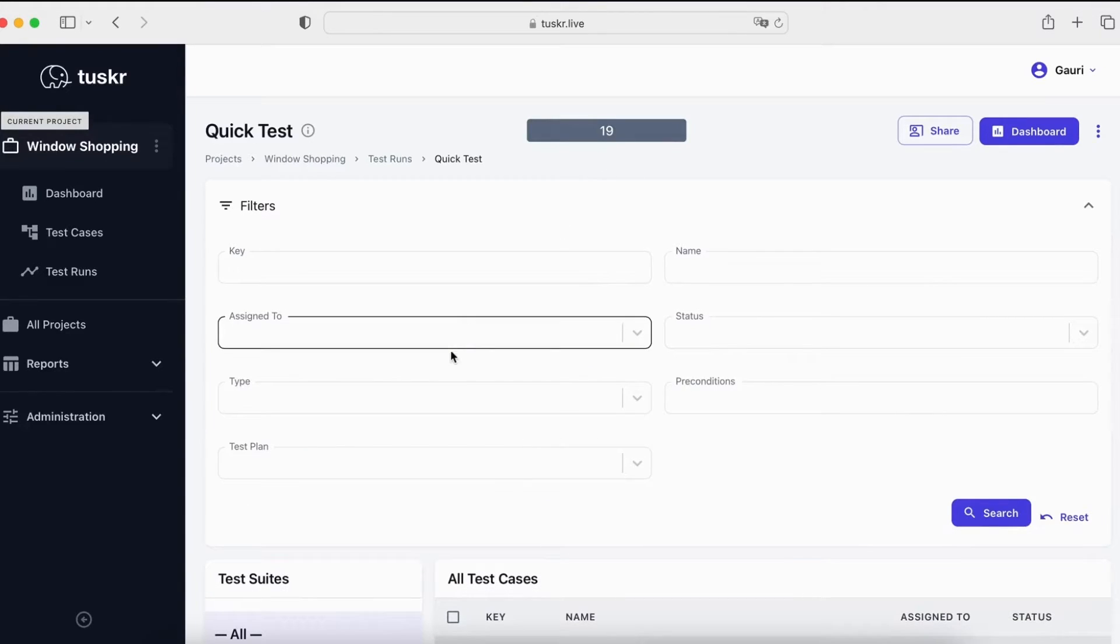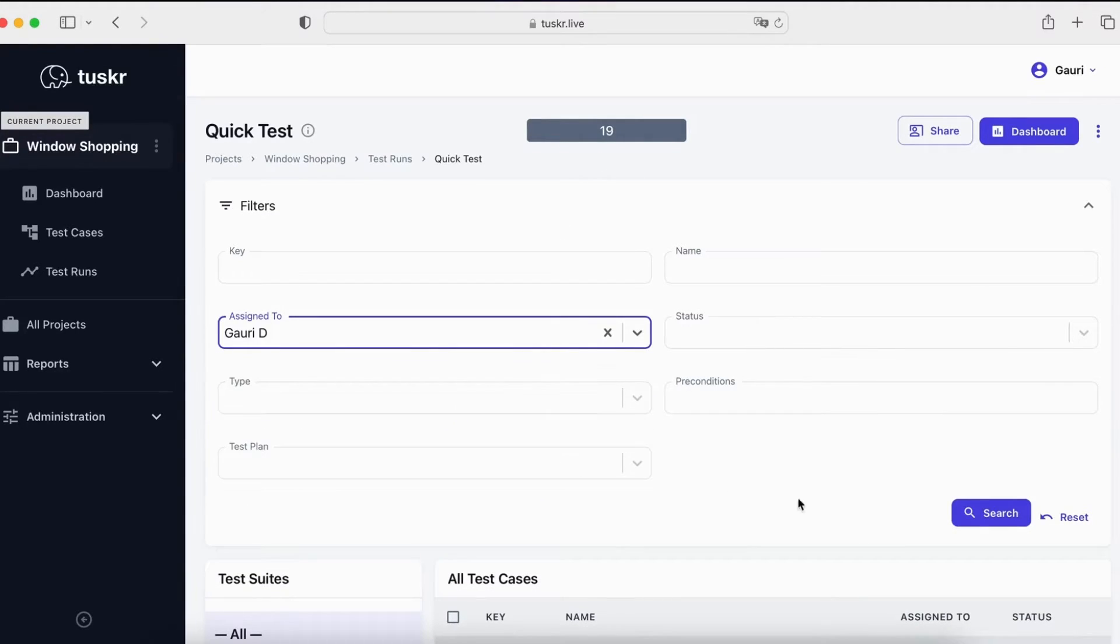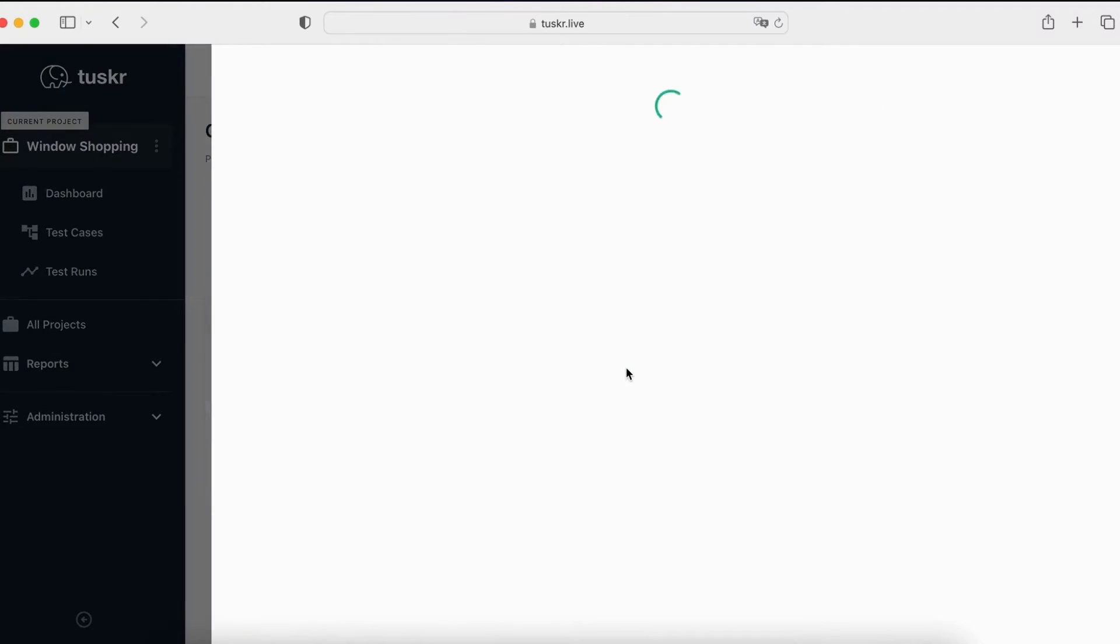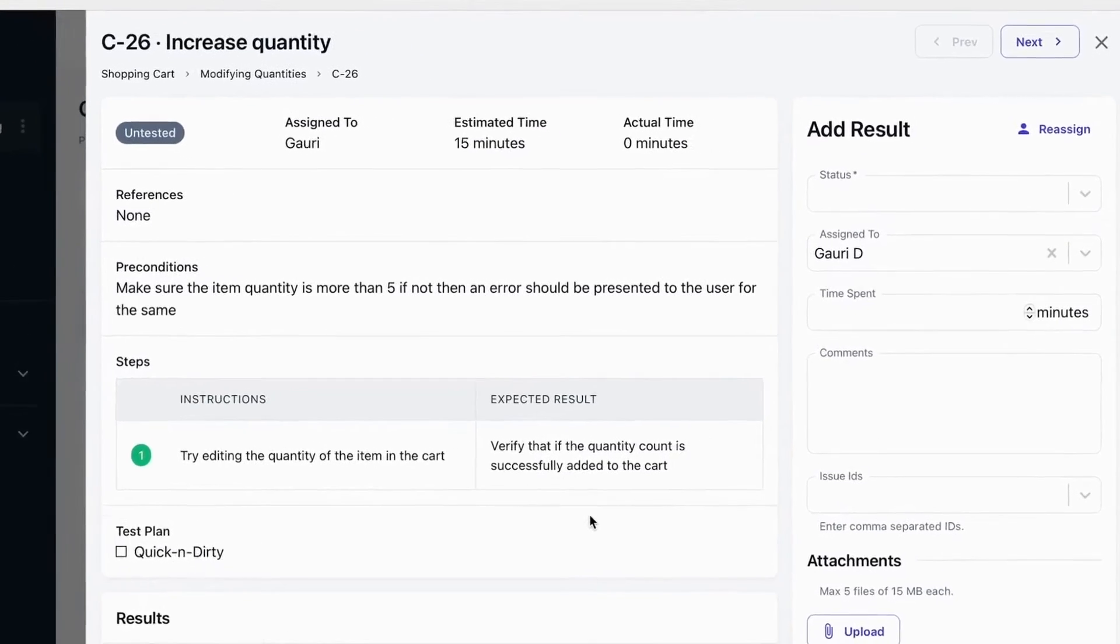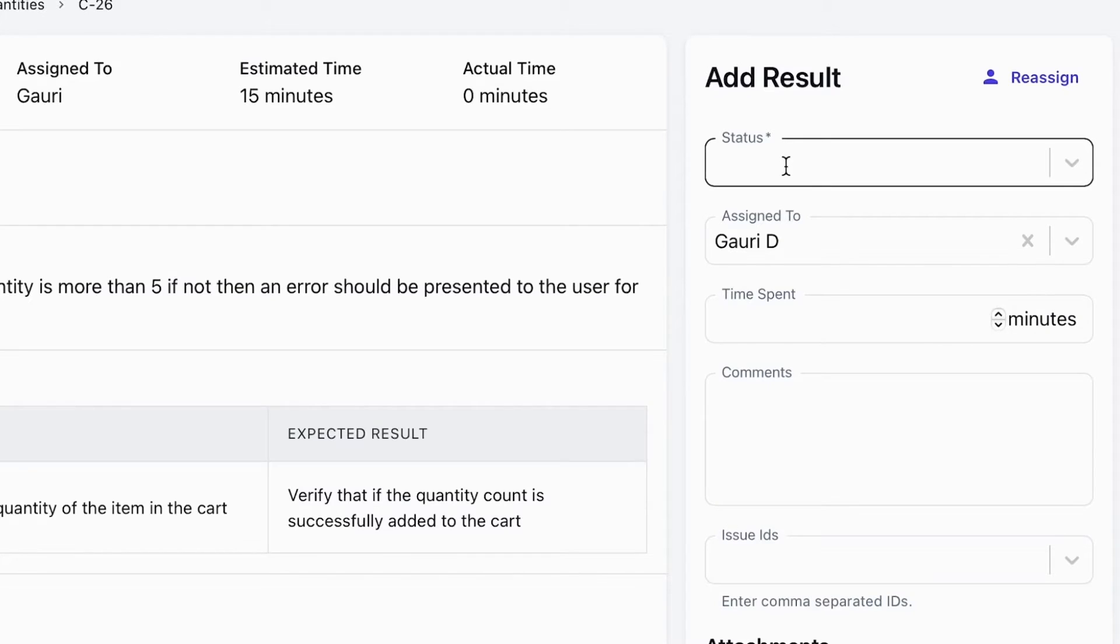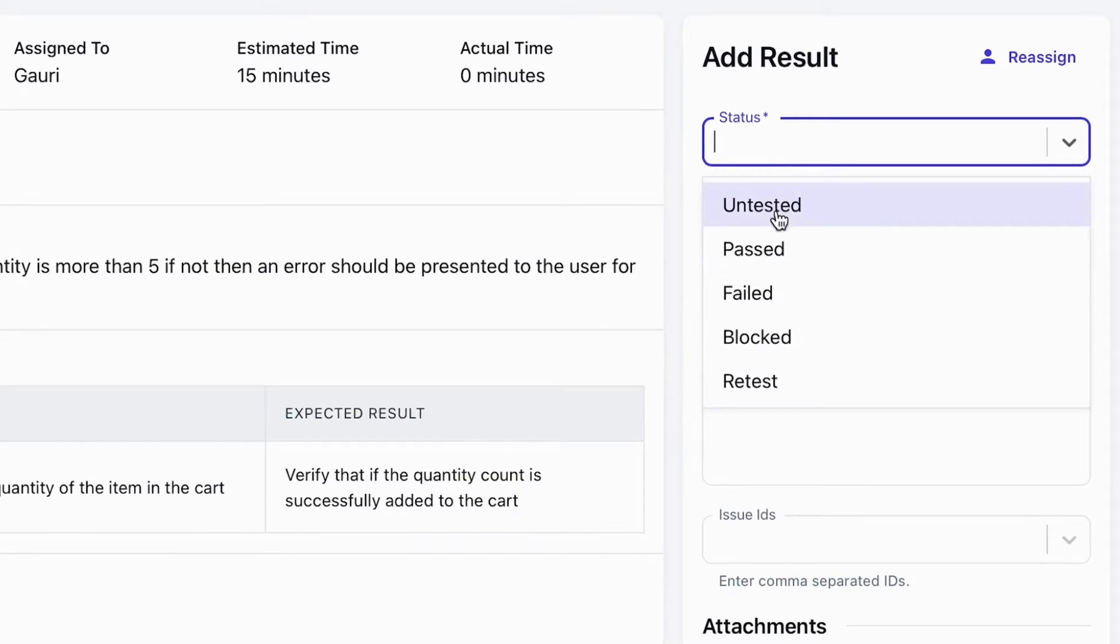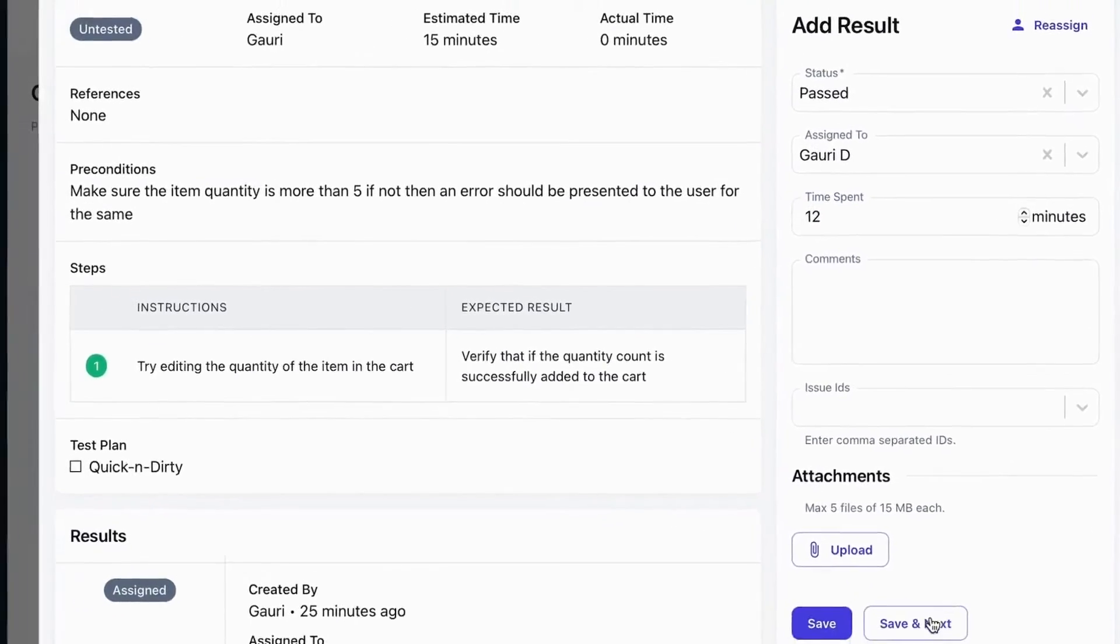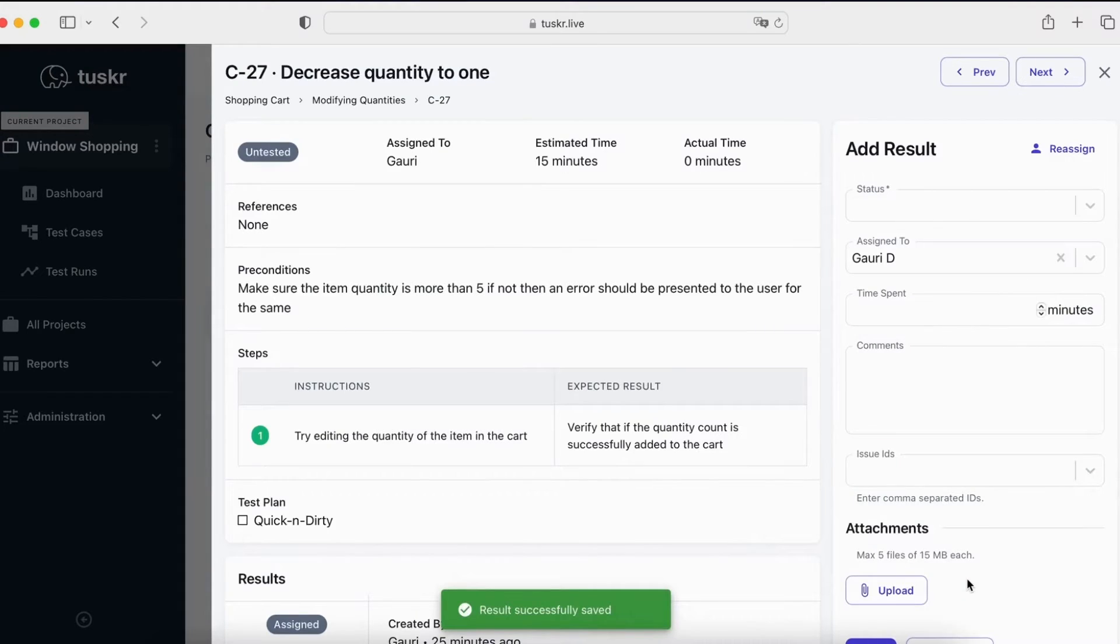First, you should filter test cases assigned to you. So, let's do that. Now, you're seeing test cases assigned to you. Click on a test case. You can see what you're supposed to do on the left. And on the right, you can see a place to add results. Let's add a result. In the status, we can see various options. They are customizable and you can add your own. We will mark this one as passed. Enter the time it took to execute the test case. And click on Save and Next. This will save the result and take you automatically to the next test case.